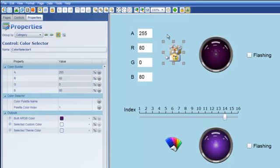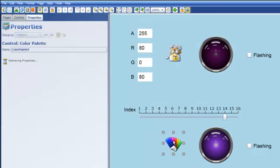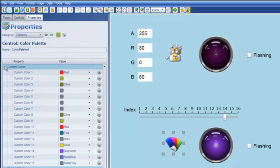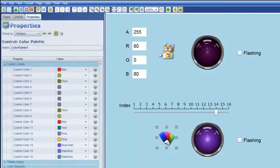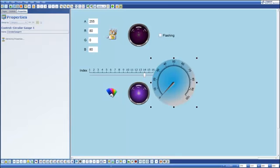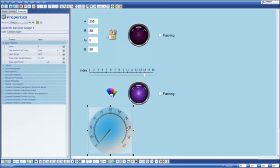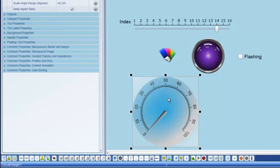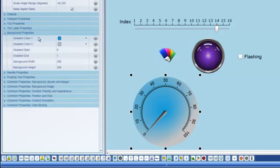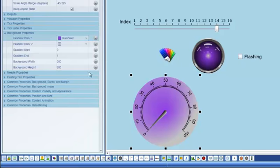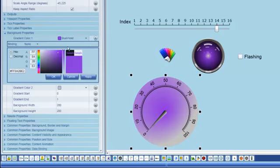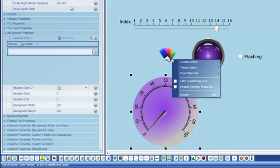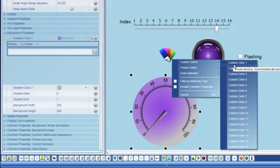Second thing I'm going to do is notice down here this control which is a color palette control. And the color palette control provides the designer with the ability to store 16 different custom colors. And the reason I might want to do that is because I might want to use the same color for a number of different controls. So imagine for example that I wanted to put a gauge on my form and I wanted the gauge to have a background color that was maybe purple for example.